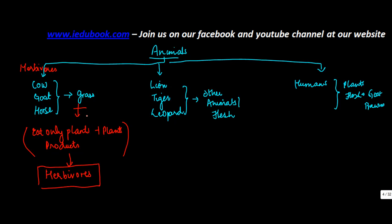The second category of animals is the one which eats other animals or flesh. These are known as carnivores.